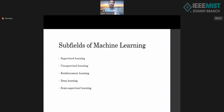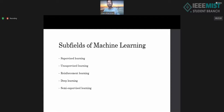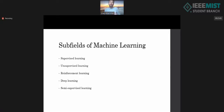Deep learning basically works with artificial neural networks and requires a lot of data, but for this session it is out of scope. Semi-supervised learning is a mix of supervised and unsupervised: some data has labels and some data does not.